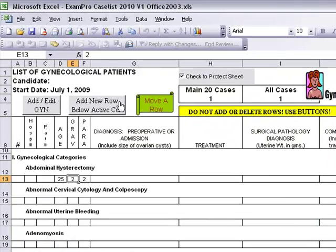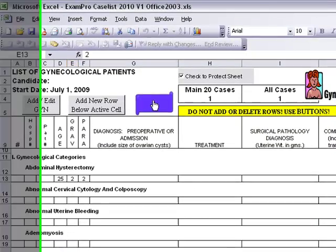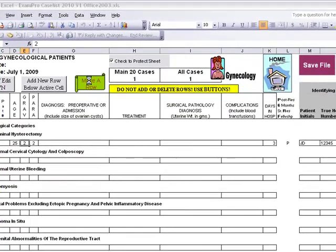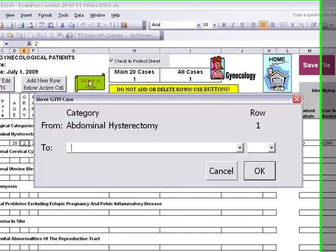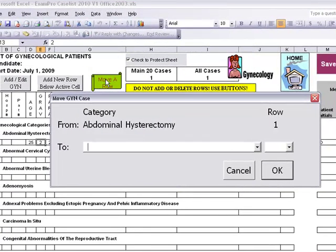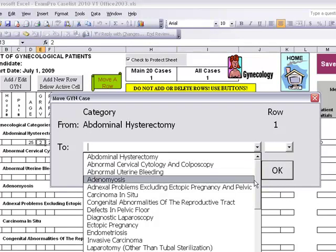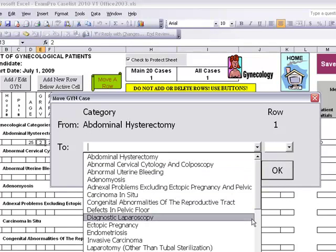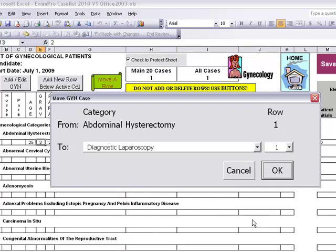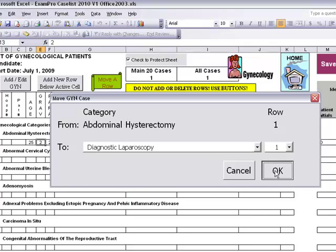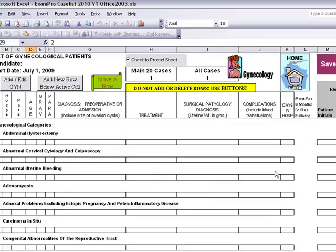In order to edit the case, click on edit UIN. To move a case, click on the move row button. You must have the case you want to move indicated, then simply click on the case that you would like to move it to. Highlight it and click OK. The software will then move your case over to the specified location.